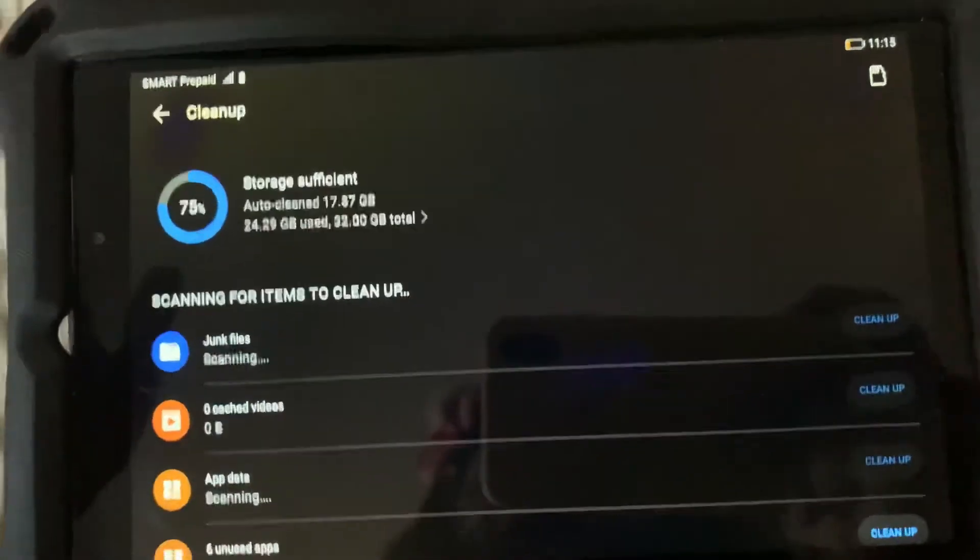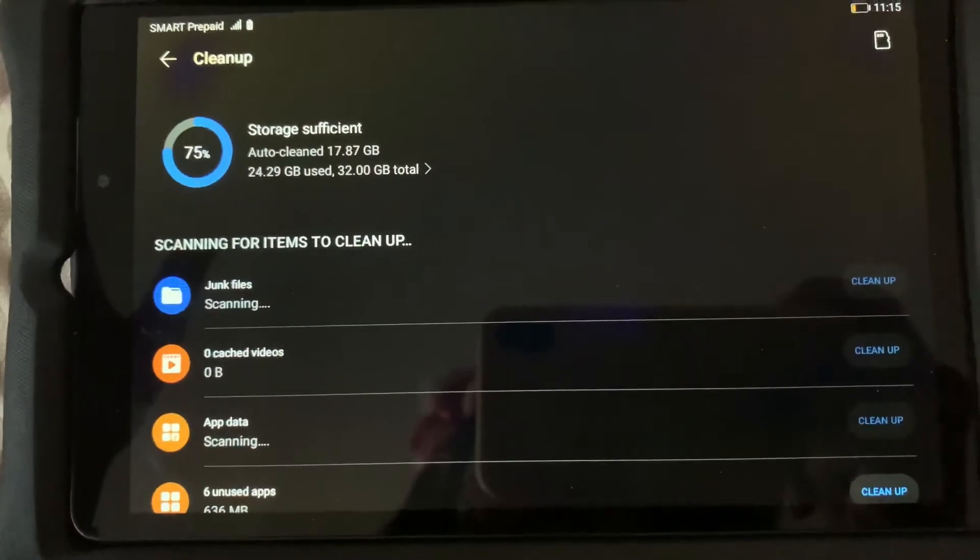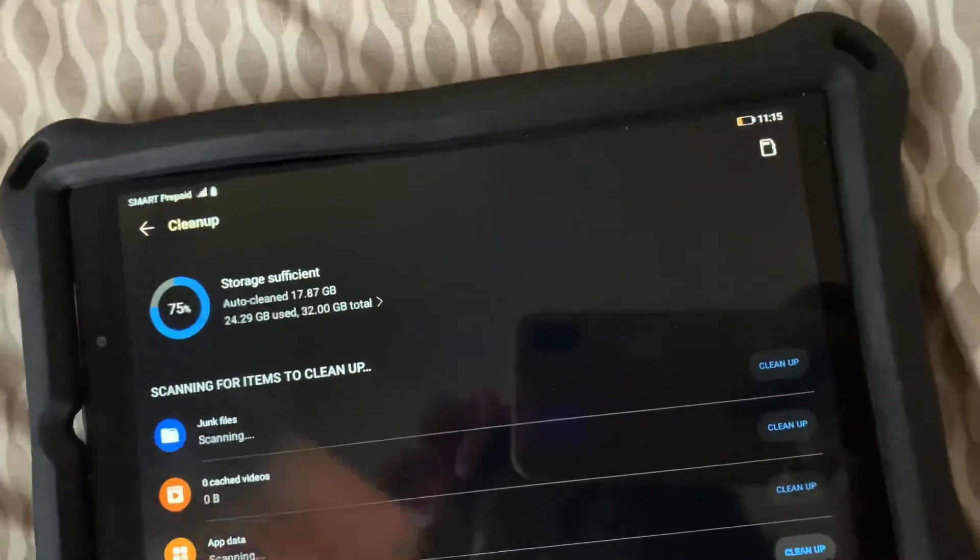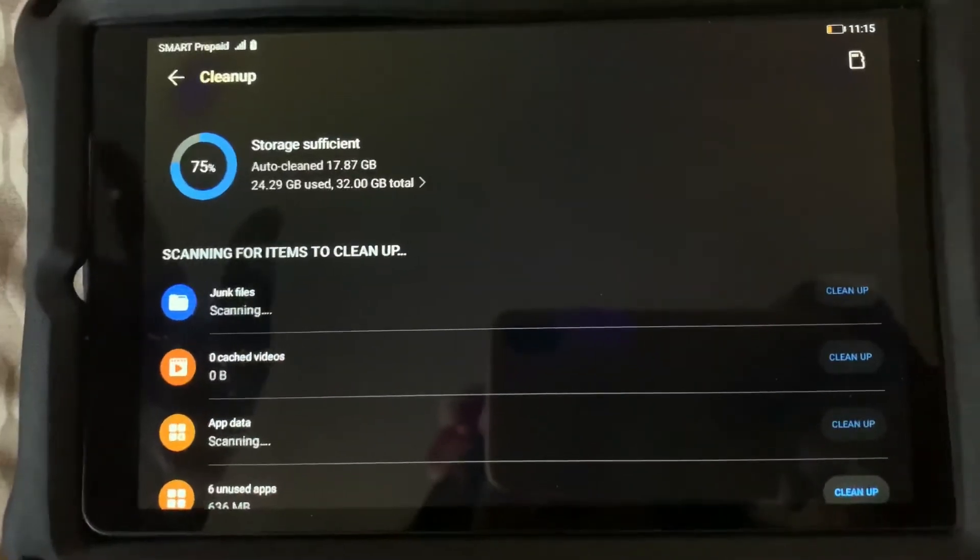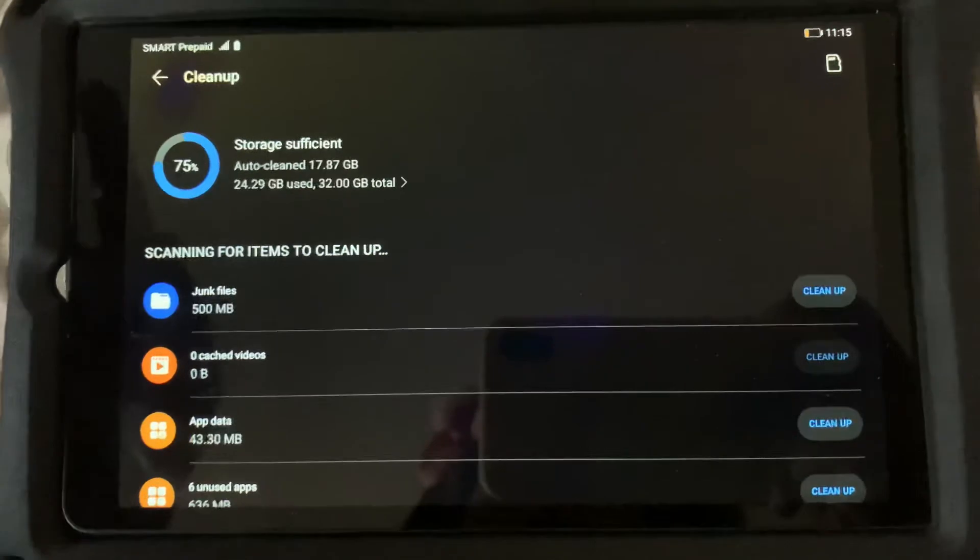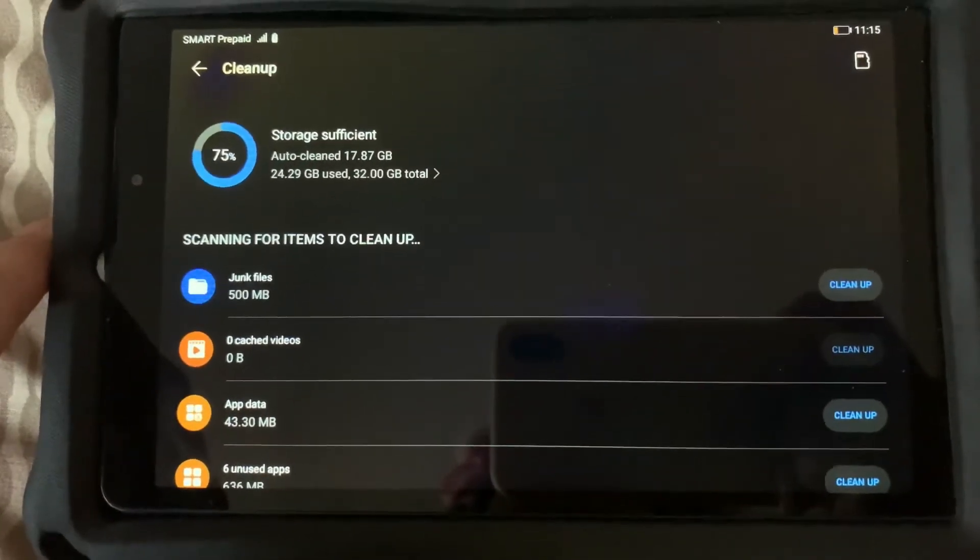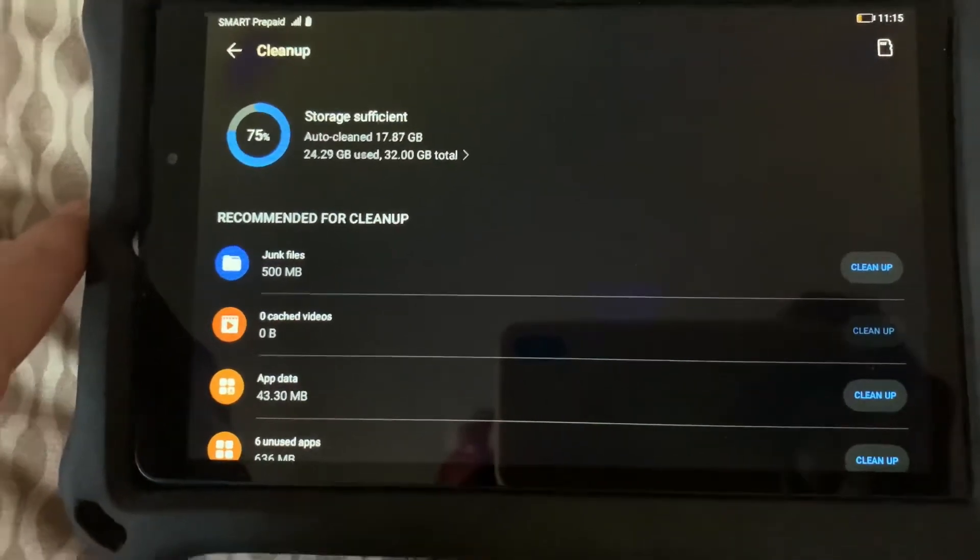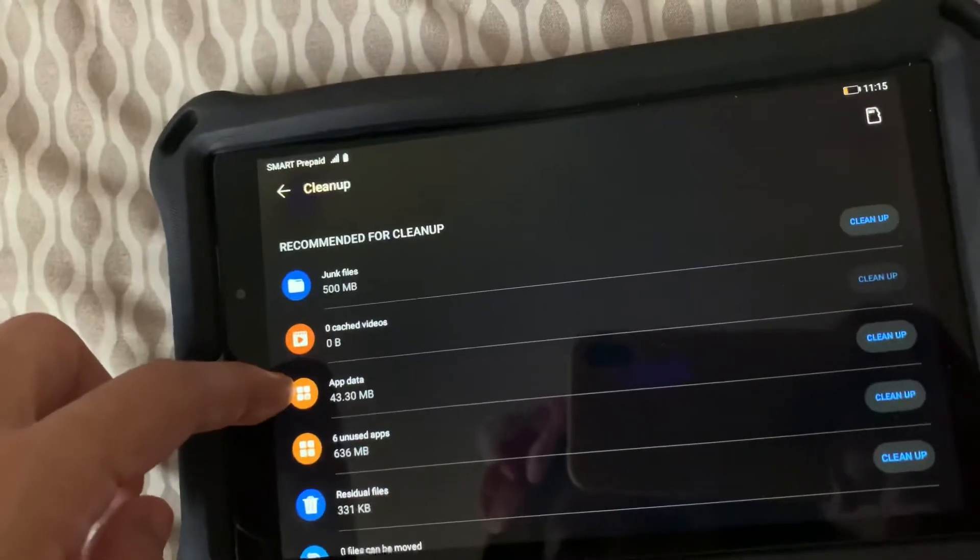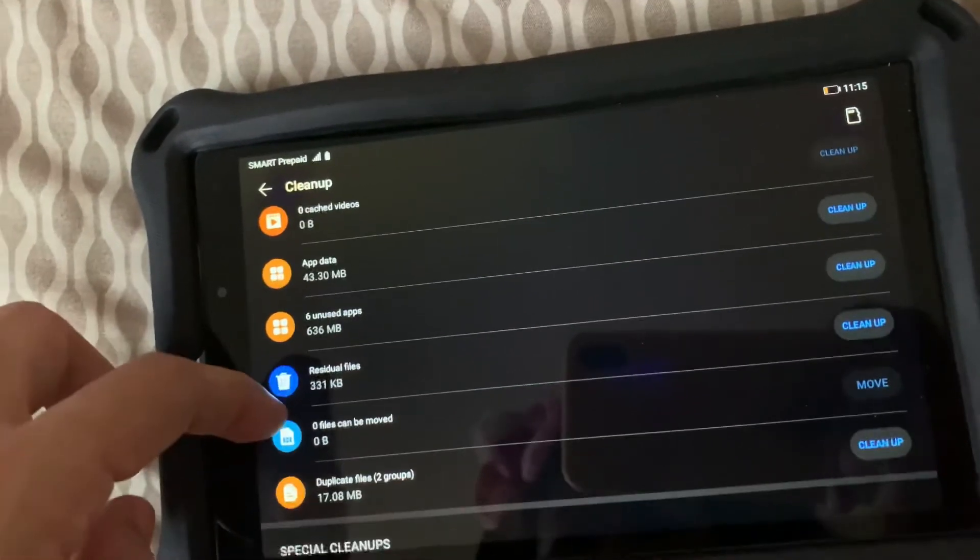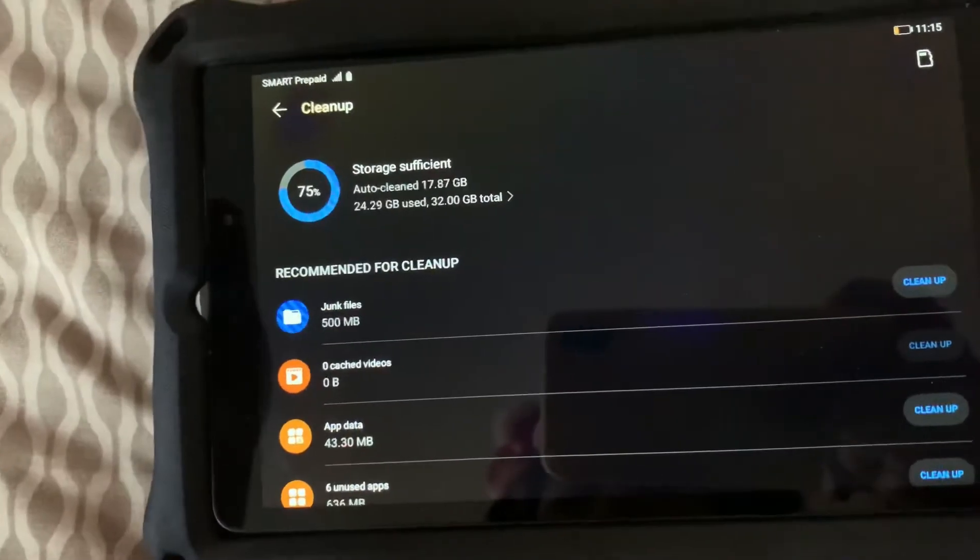I do this once in a while. Since like what I've said, my son was using this device, so I do clean it up. What I normally do is just do a scan on the Huawei MatePad T8, and then if I see files that are too big, most of those files are game downloads.